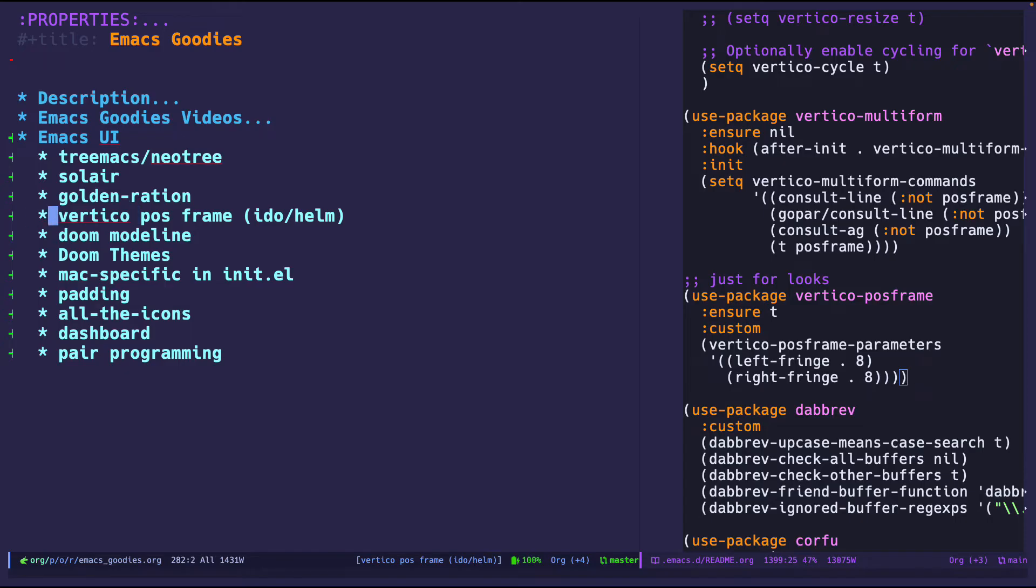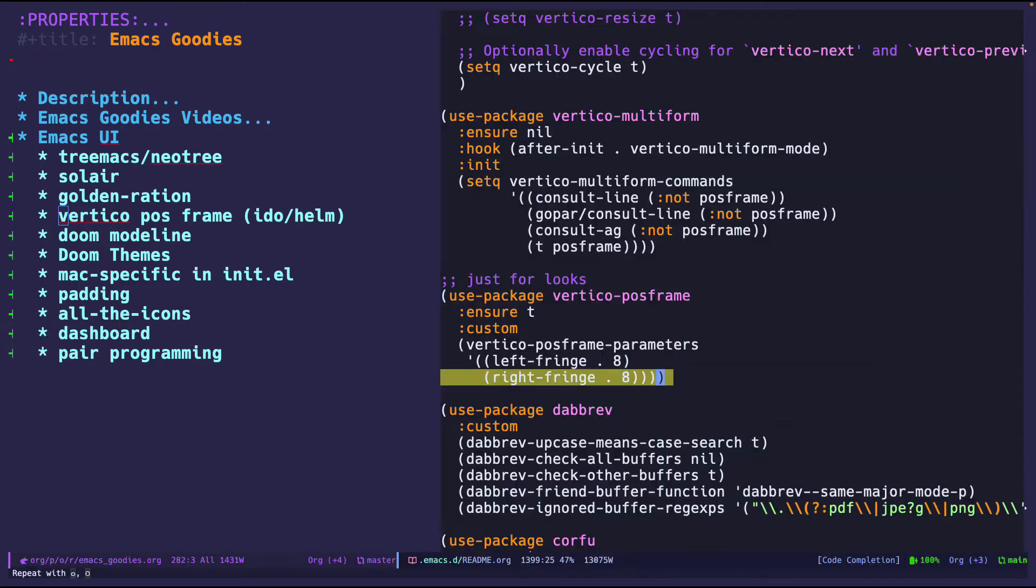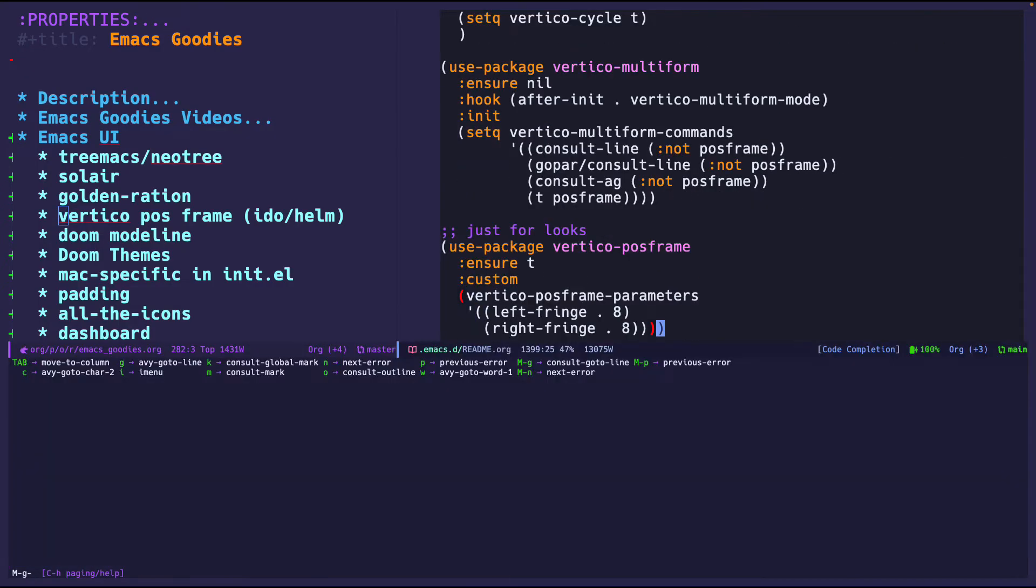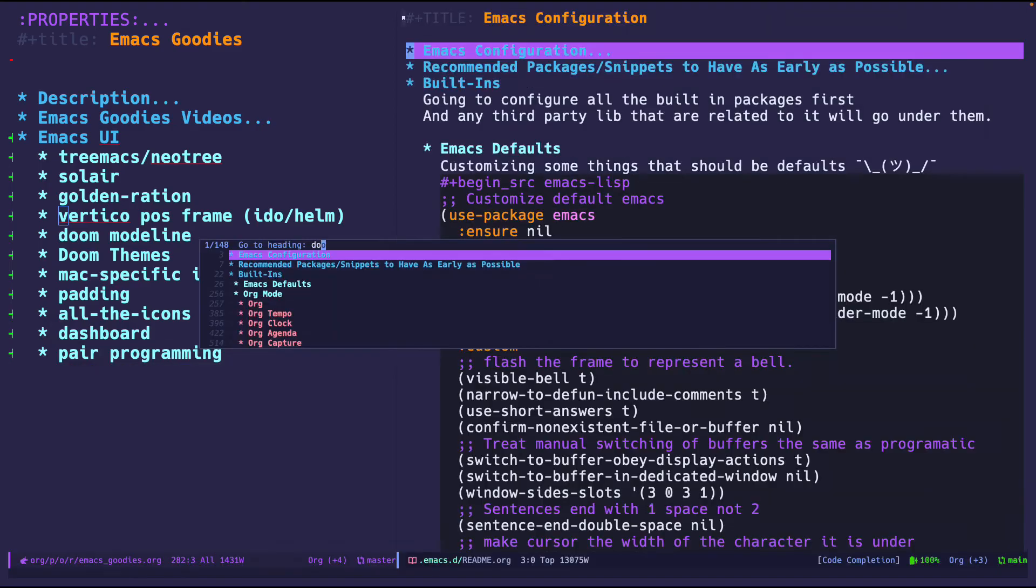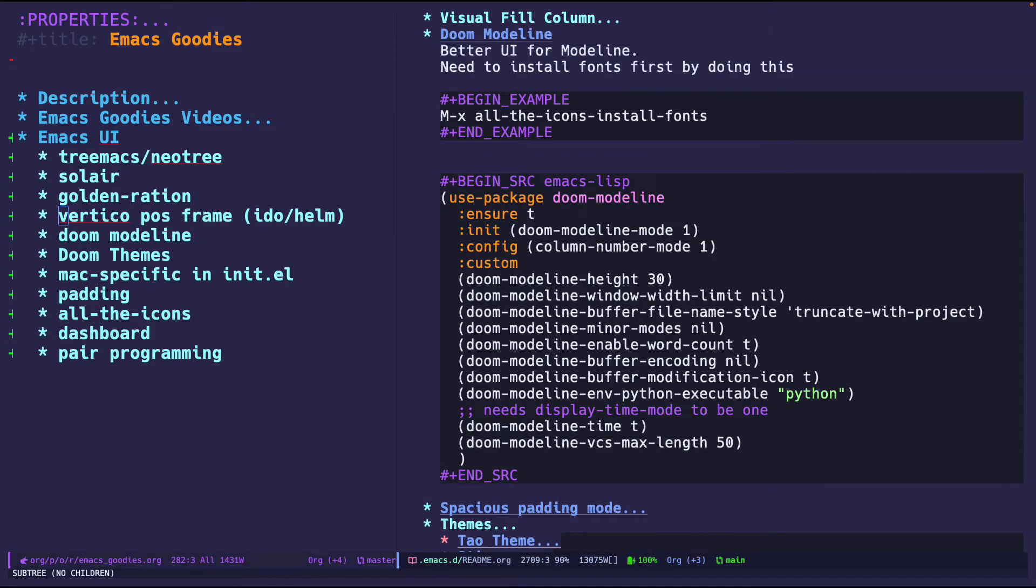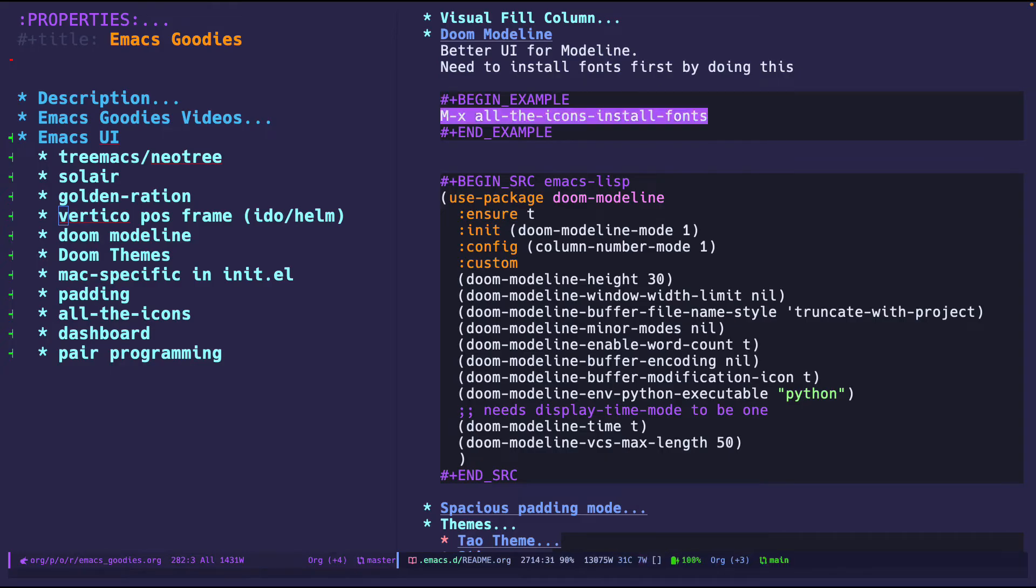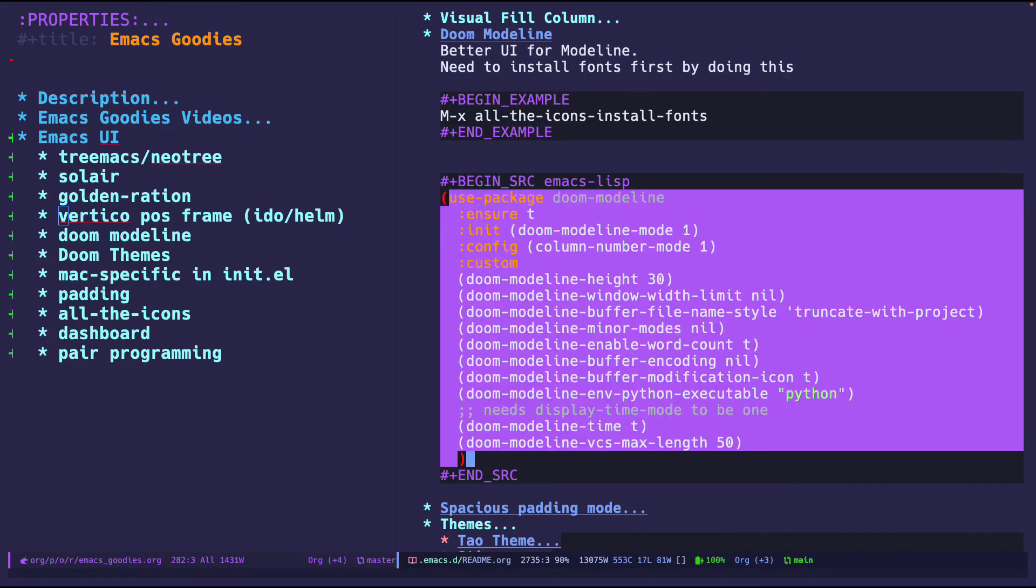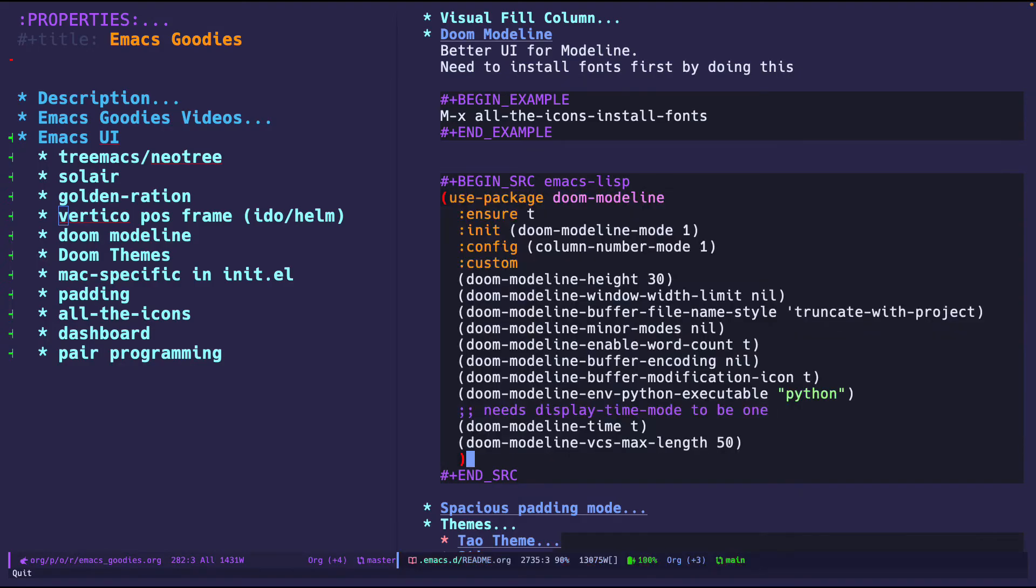The next one is doom mode line which is pretty popular and I'm pretty sure most people have heard of it. It looks like I have some configurations and you need to run this command before installing it and after that I have some simple configurations right here. It is highly customizable so you can go ahead and read the documentation. This is a no review video again.